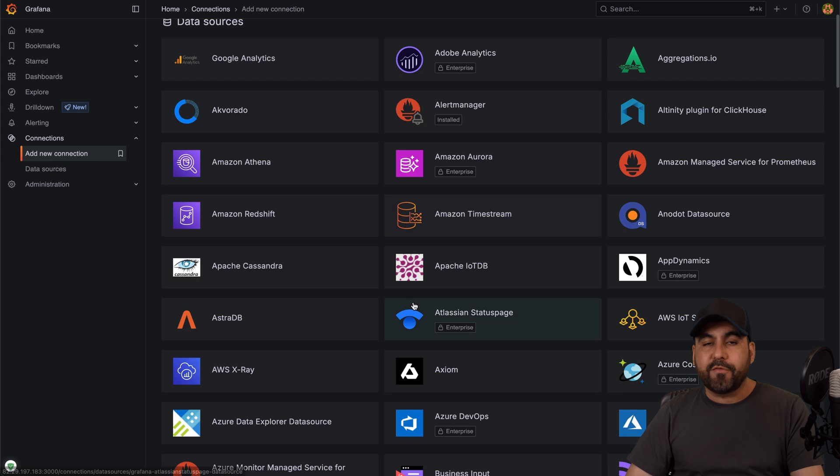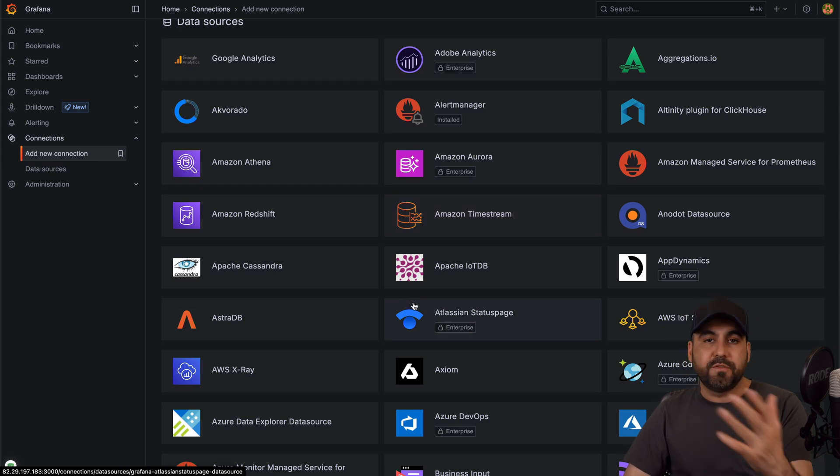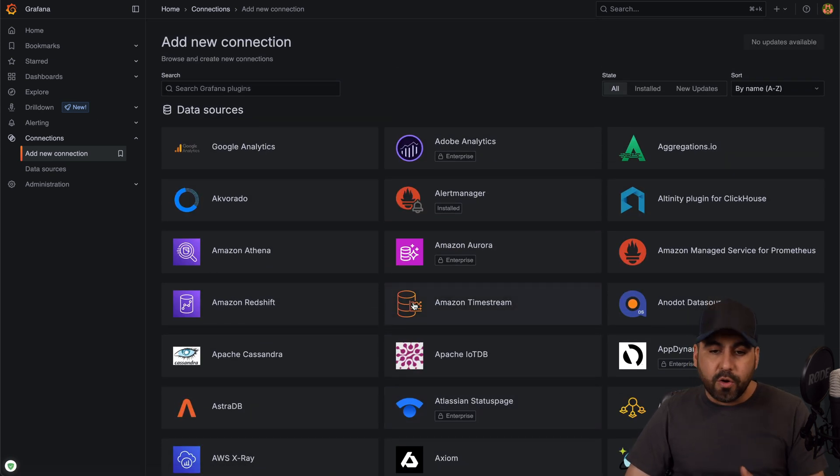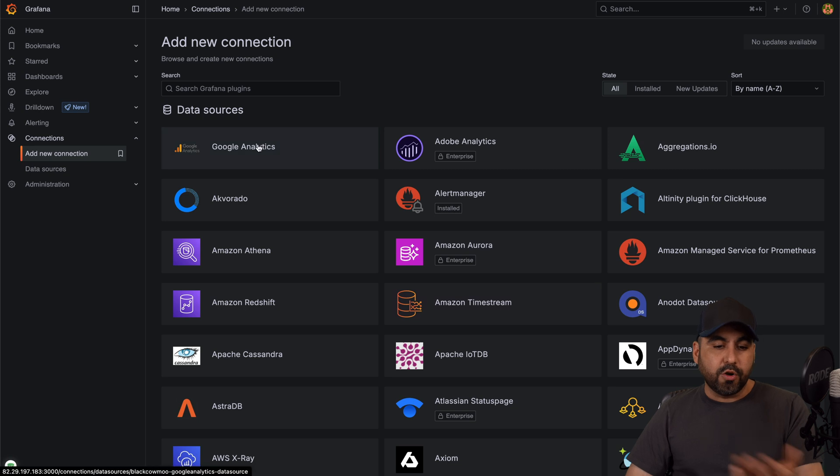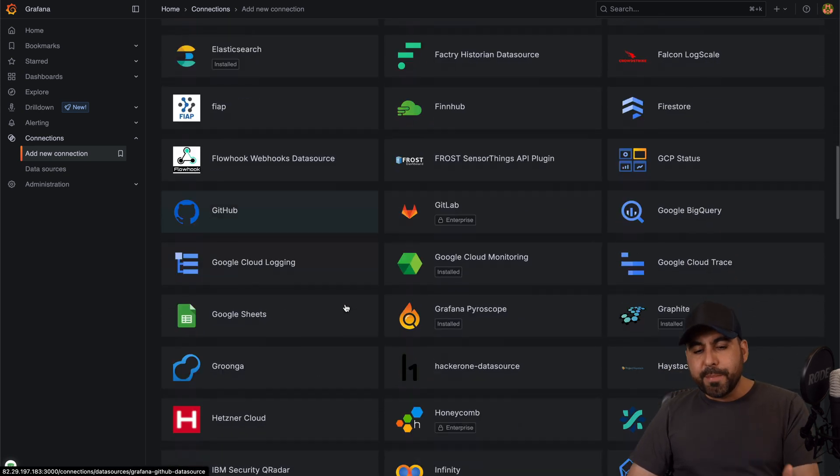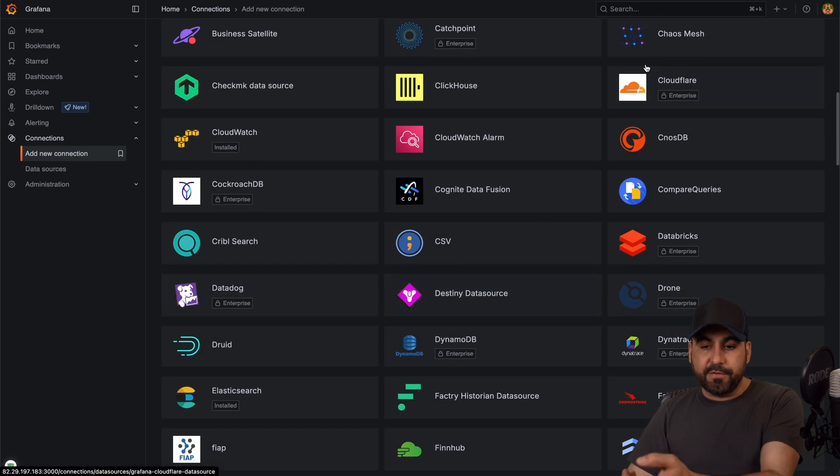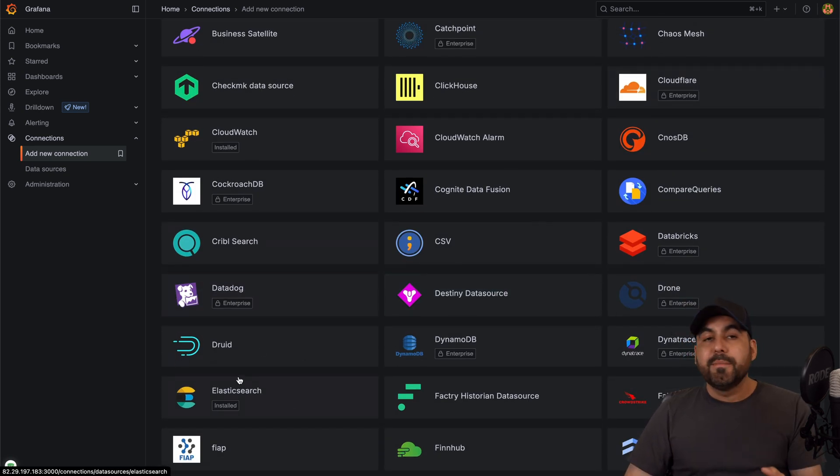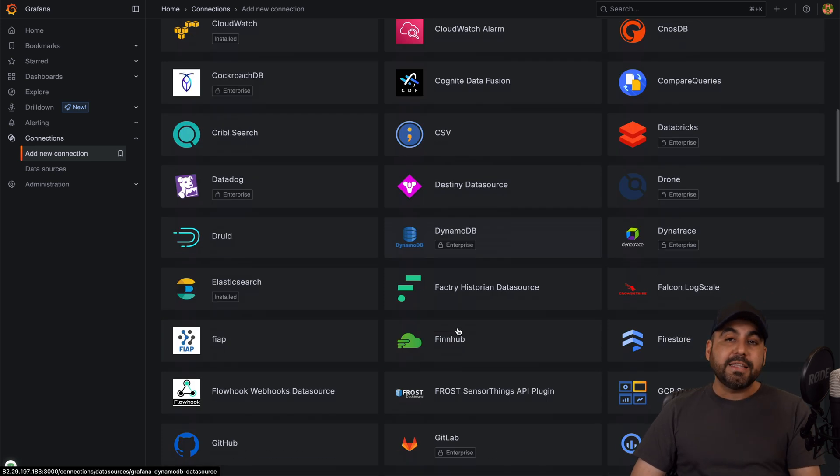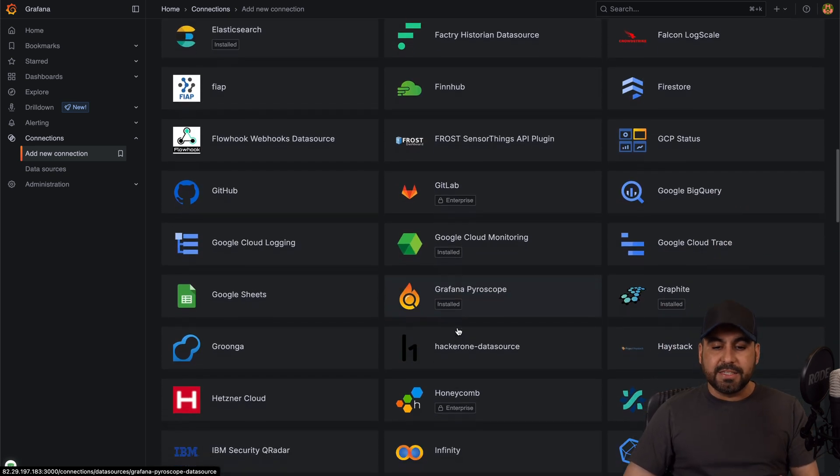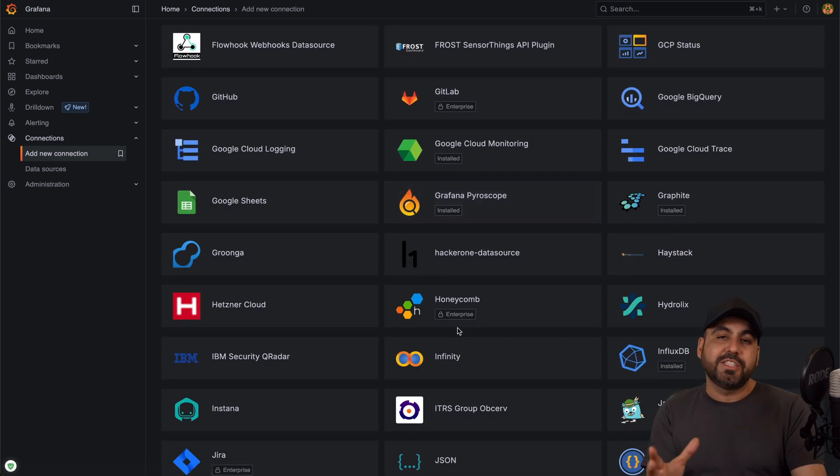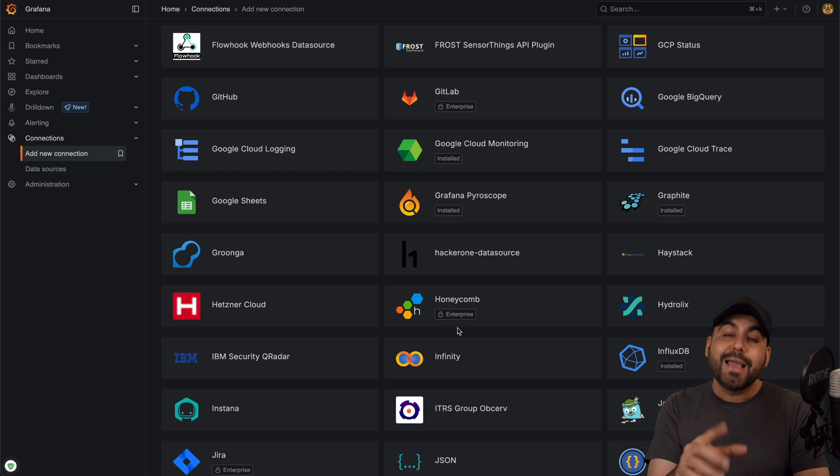You can track for example your website visitors, views, clicks, etc. by connecting MySQL, or you can track your Google Analytics, Astra DB, and the beauty about this, even Cloudflare—I love that one but you have to be in the enterprise version.